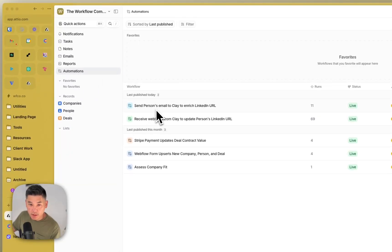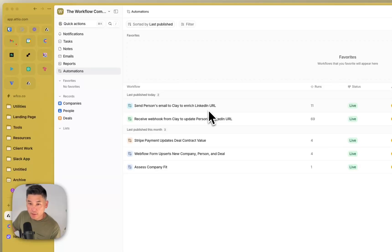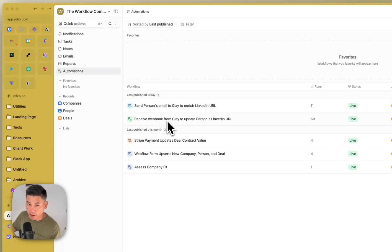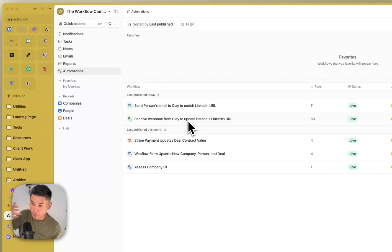And then I'm going to go into the automation and there's two components to this. The first is we have to send the person's email to Clay where we will do the enrichment workflow. And then once that's done, Clay is going to send the webhook back to Audio and we're going to receive that and then enrich our CRM record.